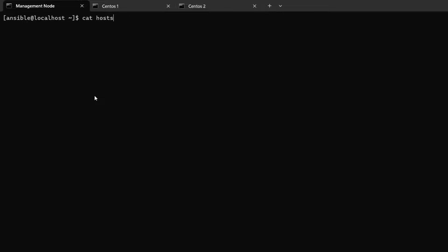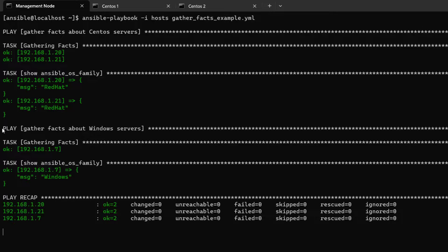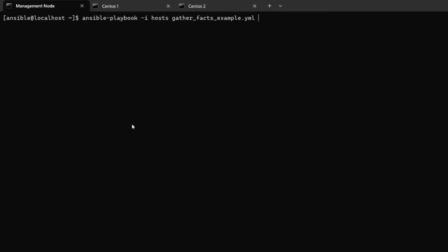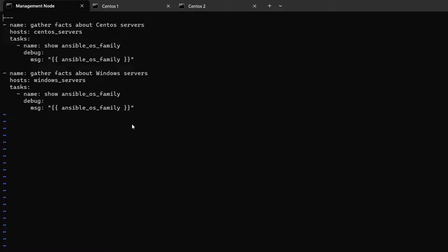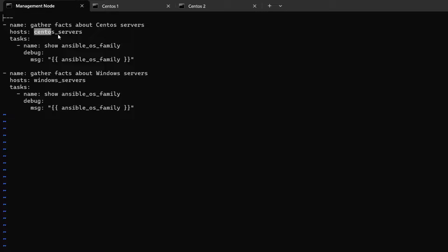Running the playbook again, it executed on the RedHat servers first, then on the Windows server. For the Windows server, `ansible_os_family` returned 'Windows'. So we have two RedHat servers and one Windows server. Now let's edit the playbook to target `all` hosts instead of specific groups.